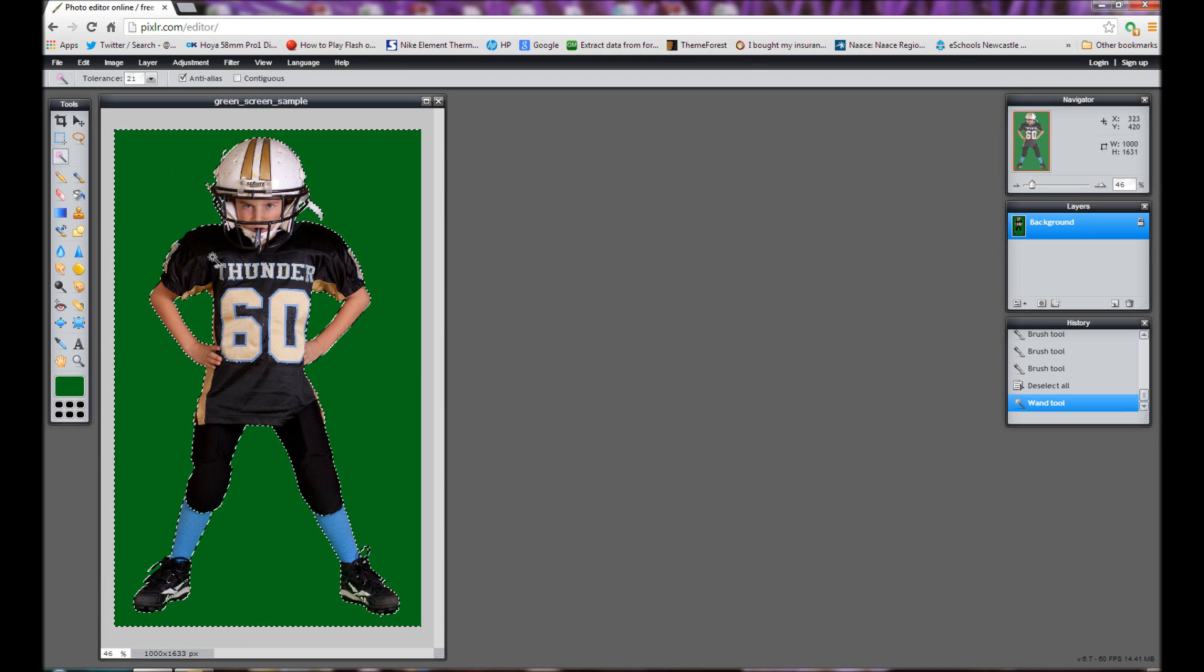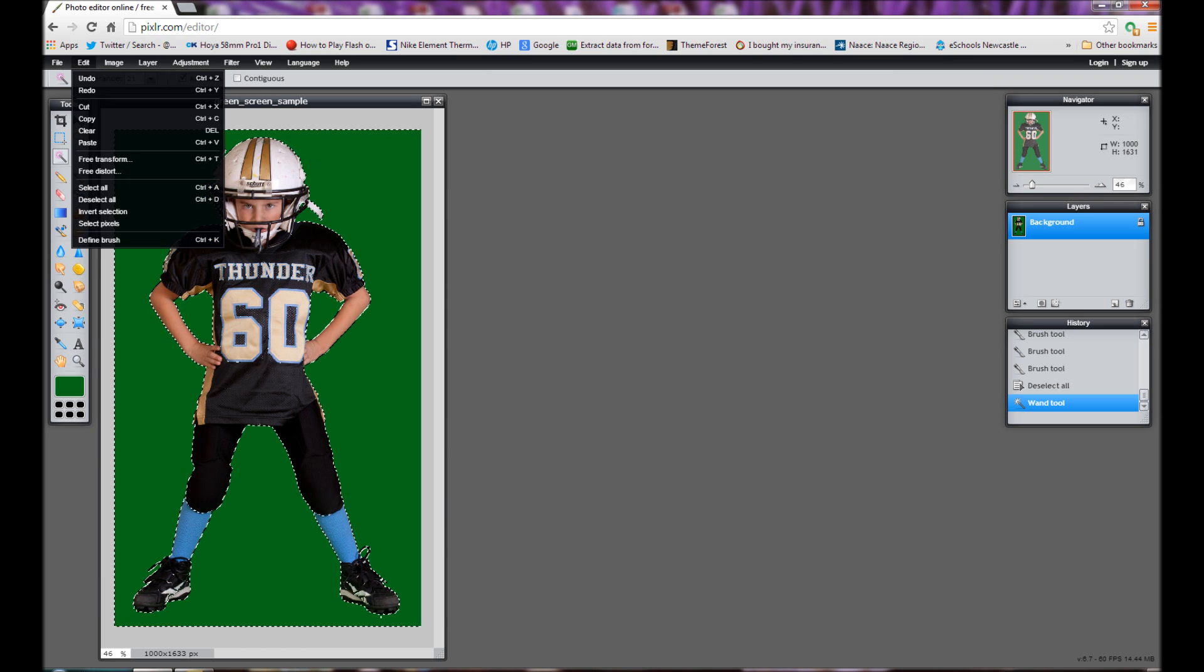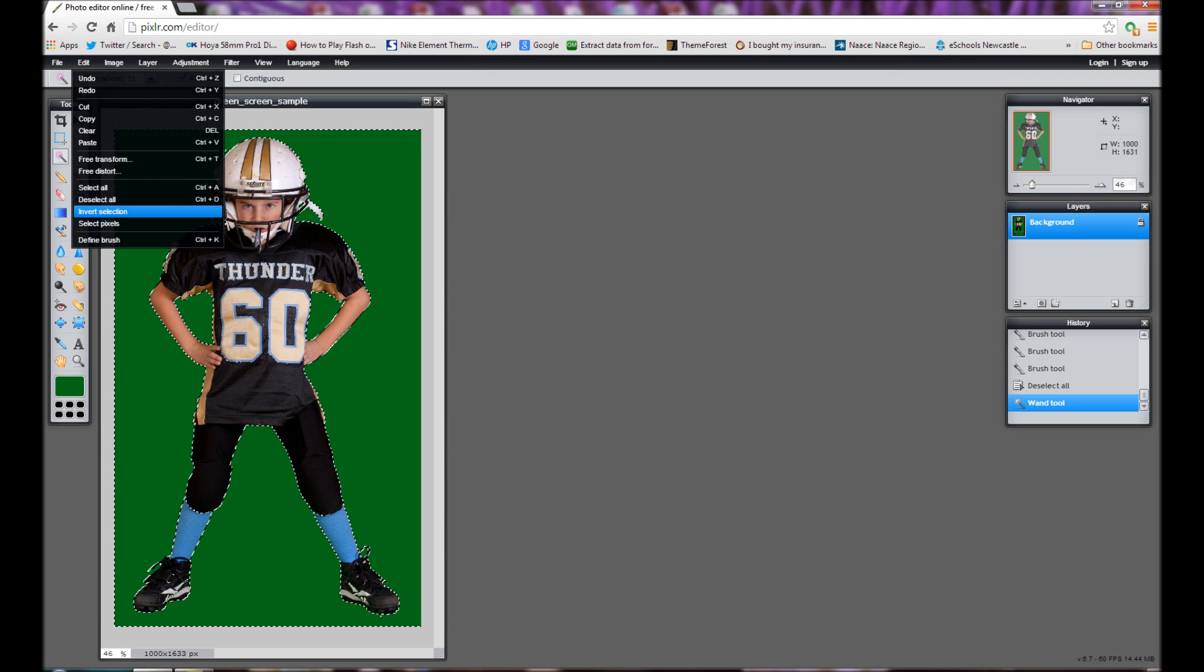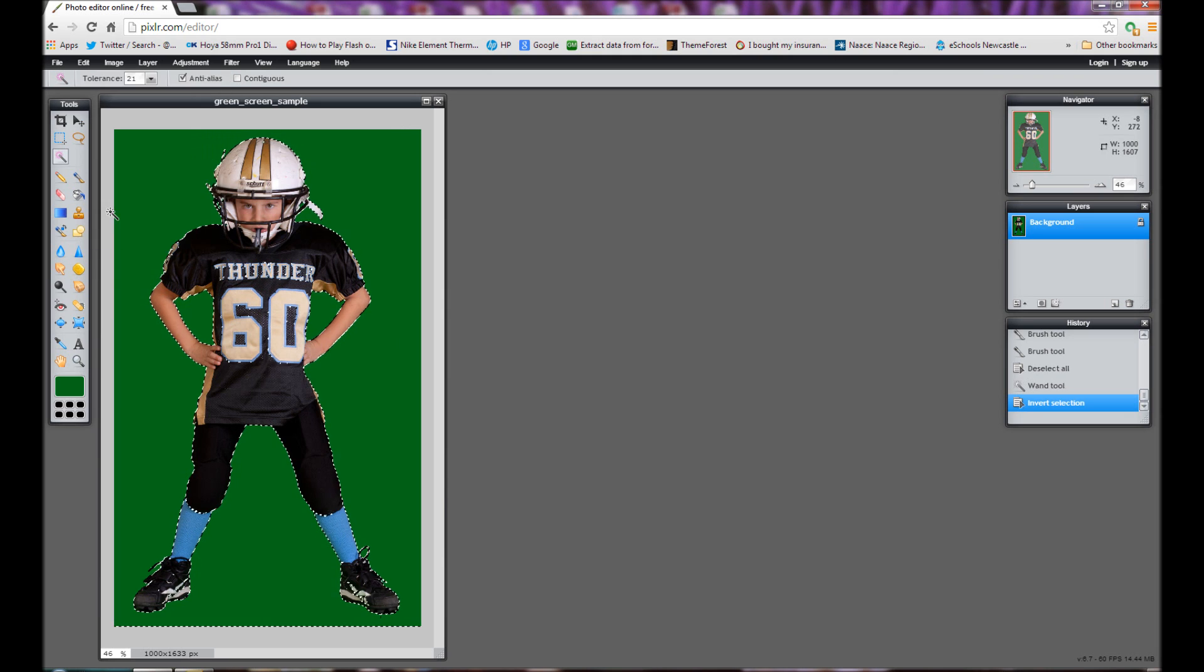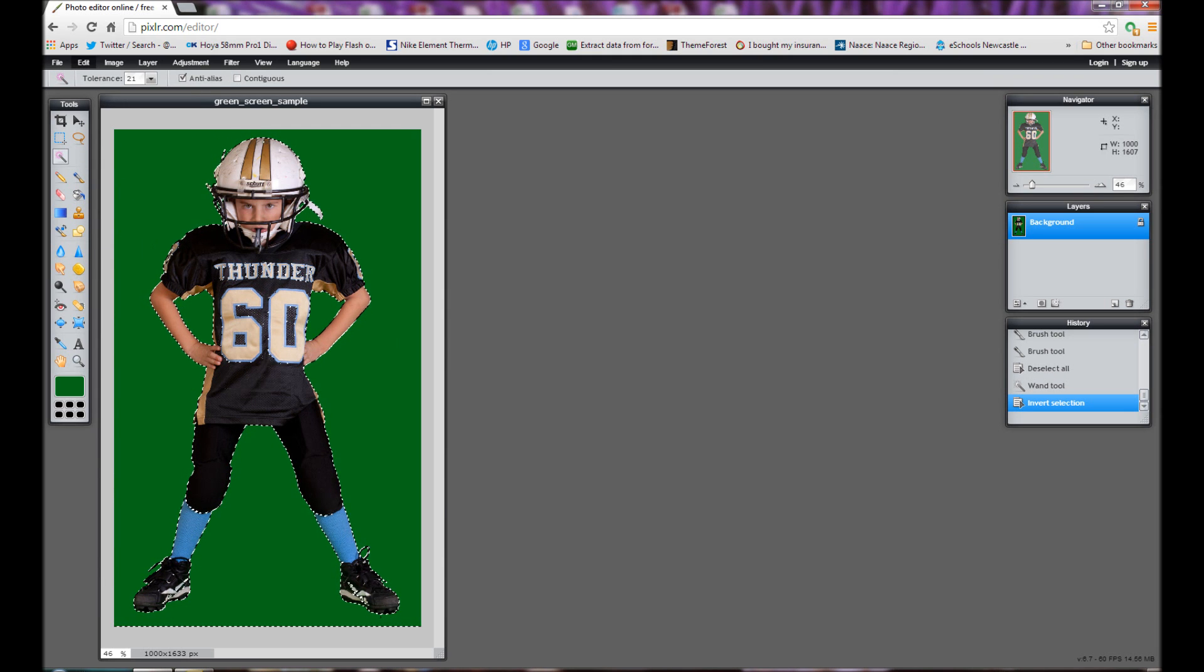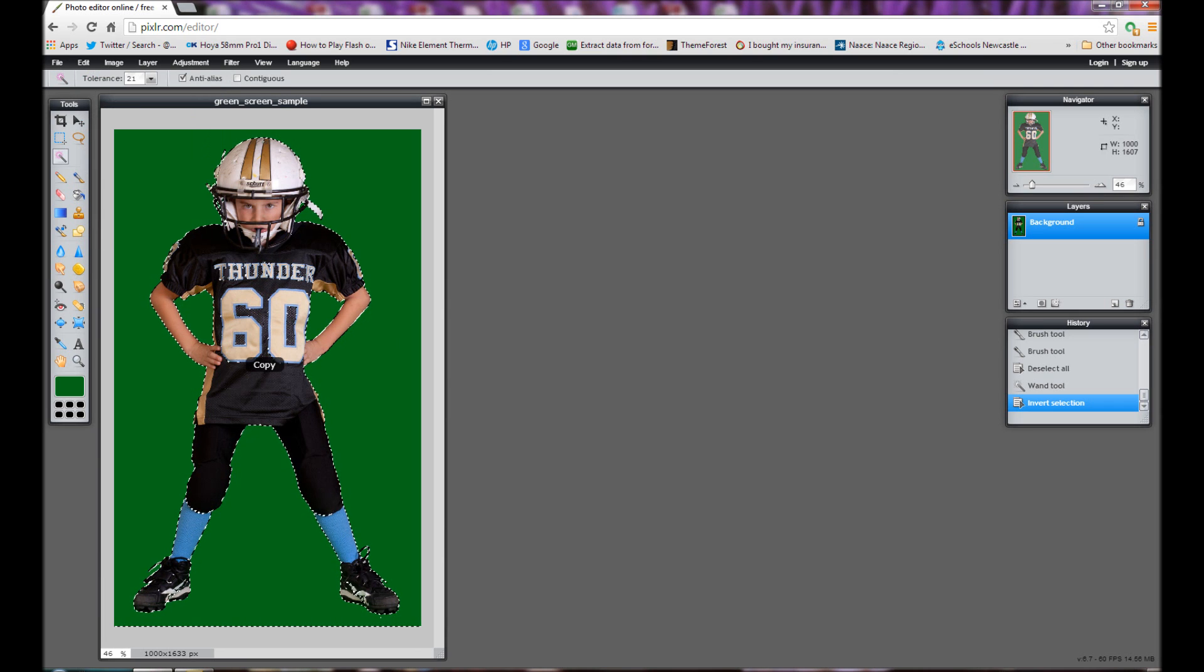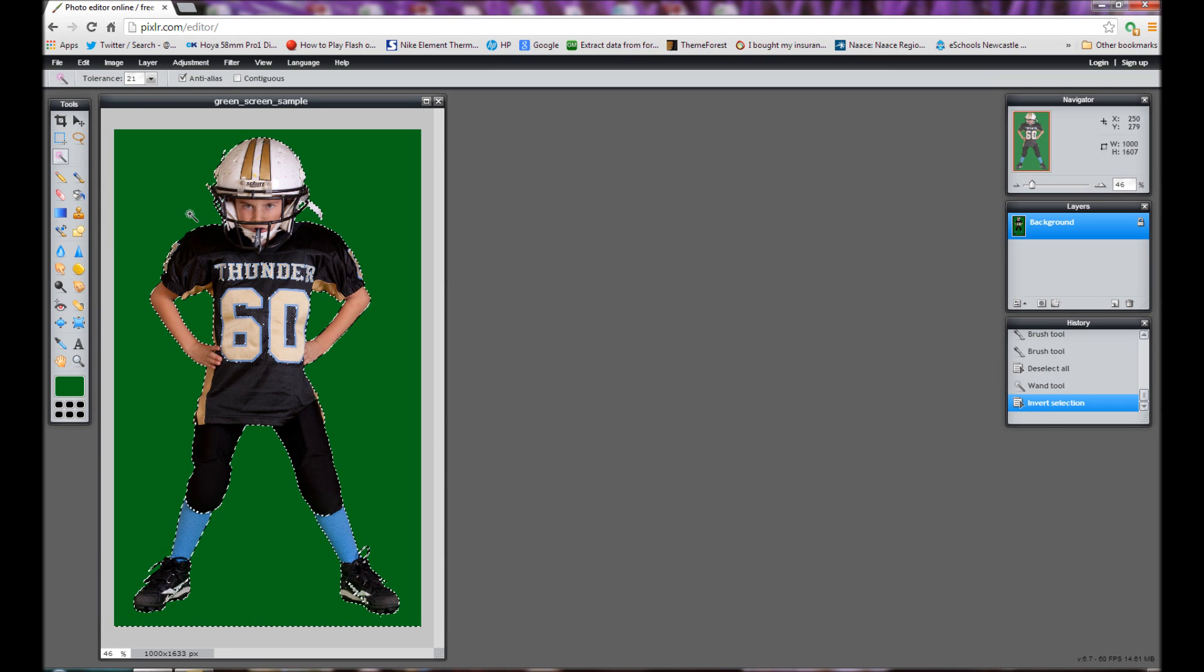So what we want now is we don't want to use the green. We want to select the boy in the photograph. So we'll go back to edit and we're going to choose invert selection. So now it's just the boy who's selected and I'm going to go to edit and copy. So we've copied the image of the boy.